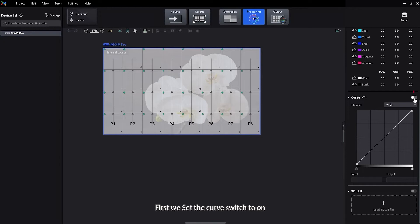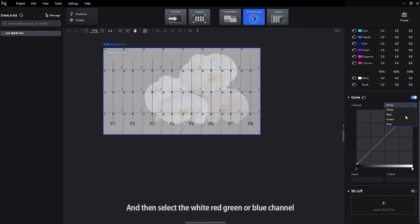First, we set the curve switch to on and then select the white, red, green, or blue channel.